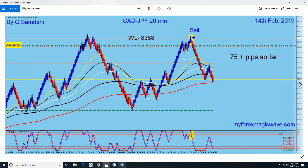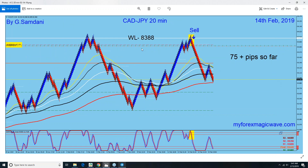Next, Cad Yen. Coming off this level at 83.88 — the weekly low — nice and clean, going down. So I took that one as well.